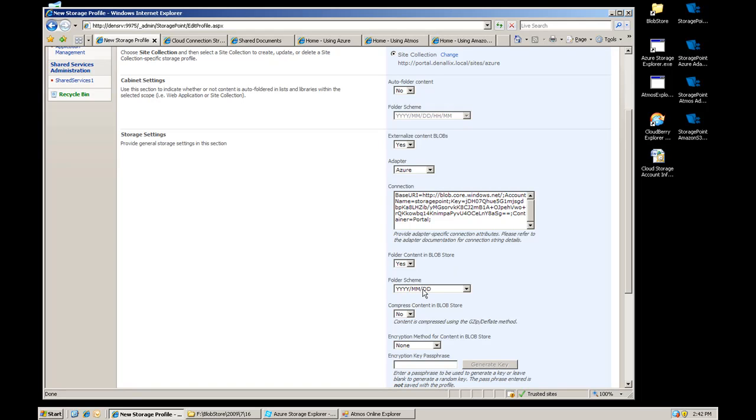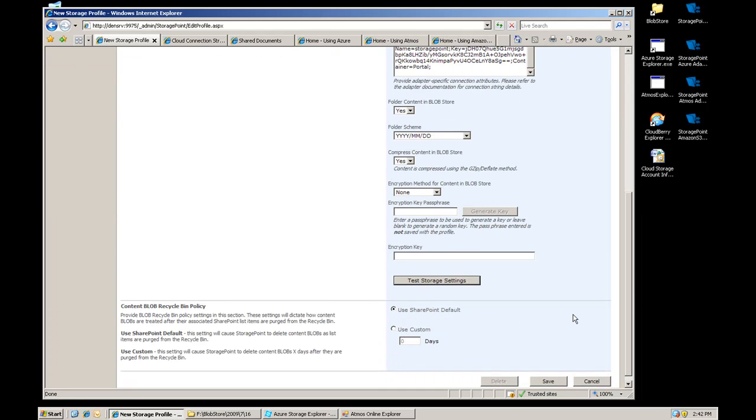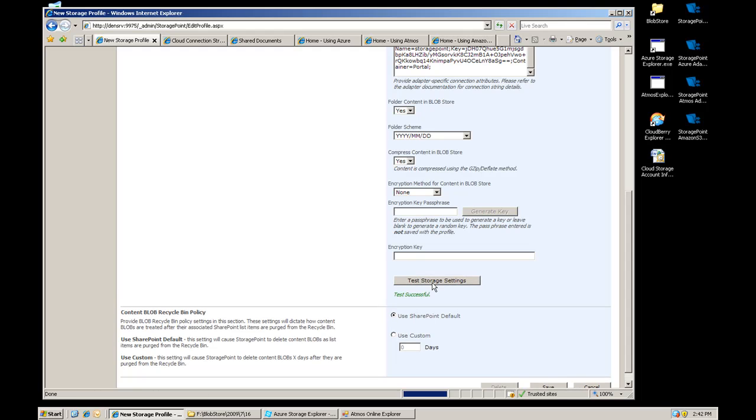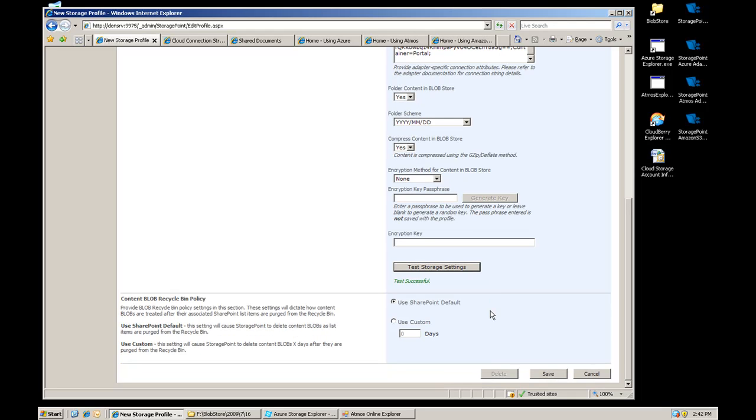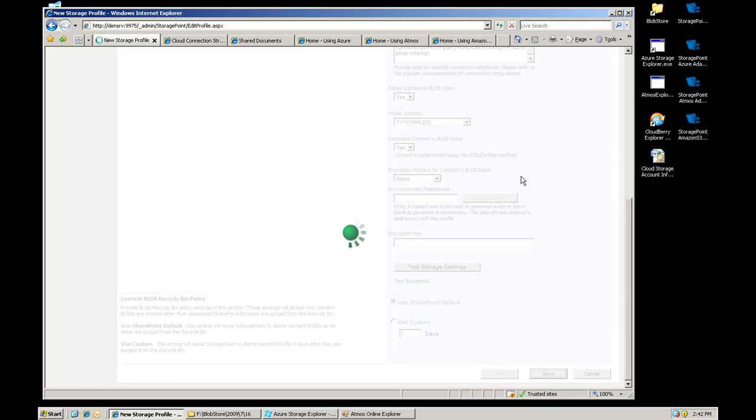By default folder stuff, you can turn that on. We should compress it because that will actually compress it before it hits the wire. I'm going to go ahead and test that. The test was successful so it was able to reach the cloud, put a test file up there, create a folder, do all the operations that you would normally do. So I'm going to go ahead and save that.